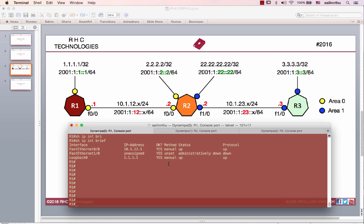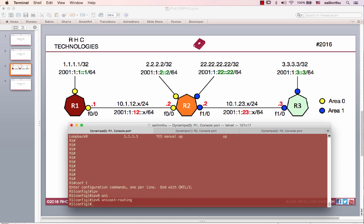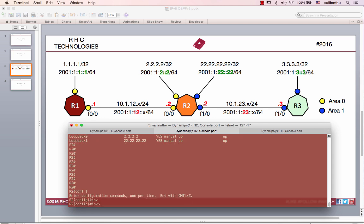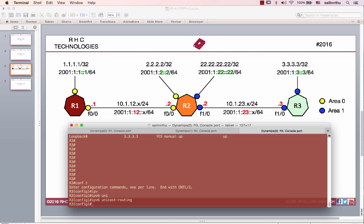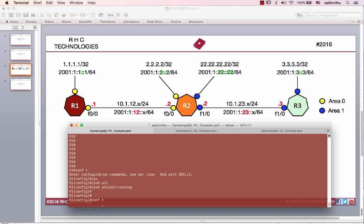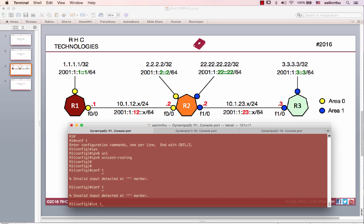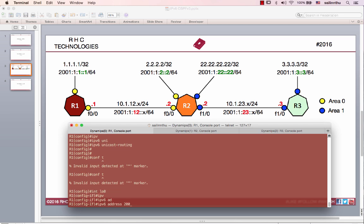First step: confirm the IPv6 address configuration. IPv6 unicast routing needs to be enabled — that is step one. Step two: confirm the IPv6 address on the interface. Interface loopback 0, IPv6 address 2001:1::1.